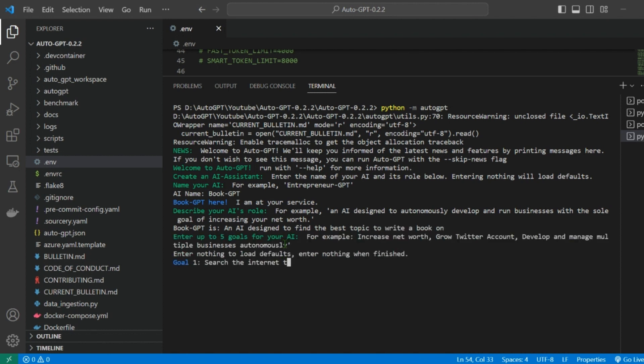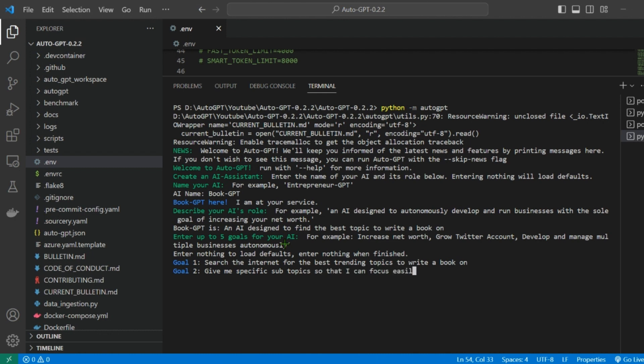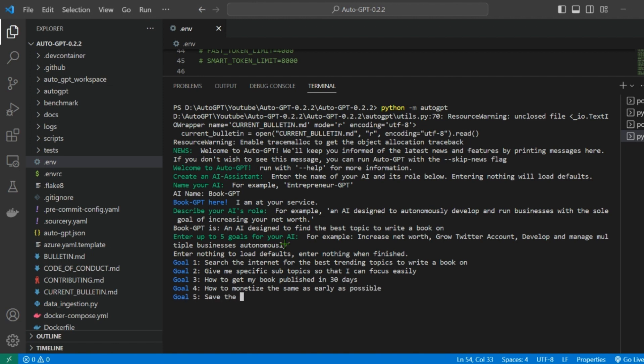You should also add goals to the AI such as find trending topics or suggest monetization strategies. So these are the five goals that I have added. Now let the magic happen.